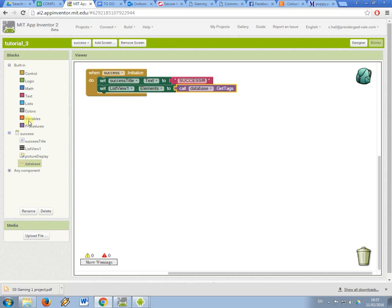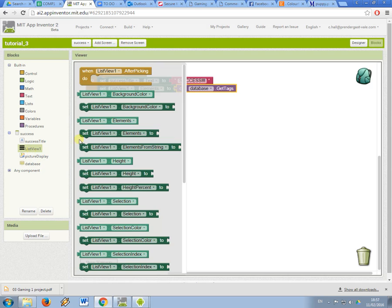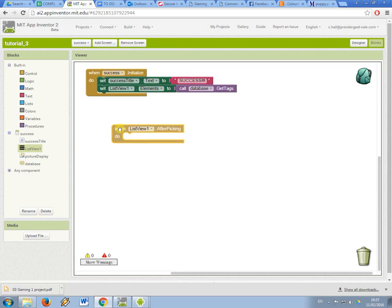So now I'm going to get another event from the list view component and it's this one, after picking. This tells the app what to do after the user selects an option.